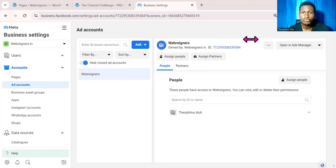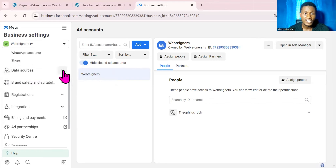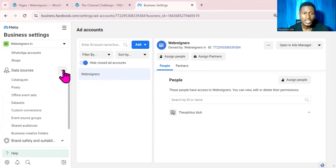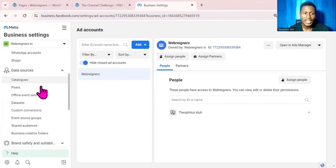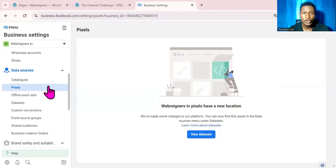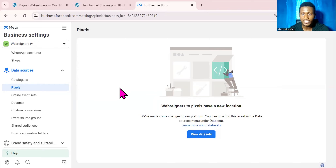Before now, if you want to create a new Facebook pixel to track events on your website, you will come over to Data Sources. All you need to do is click on the drop down, and when you click on the drop down you can go over to Pixel and click on Pixel. Once you click on Pixel you can go ahead to set up a new pixel from this section.